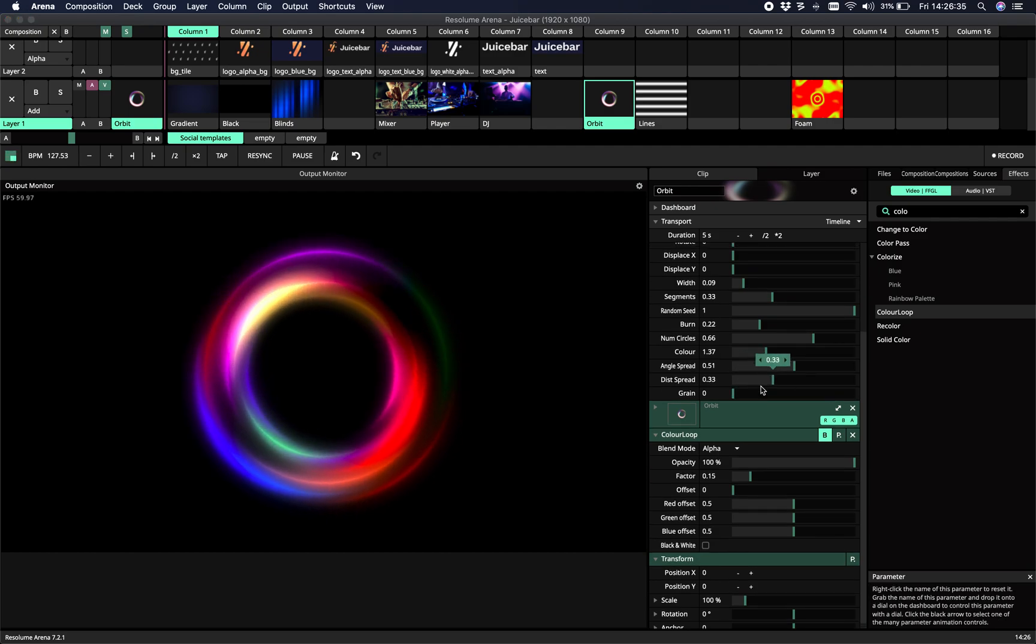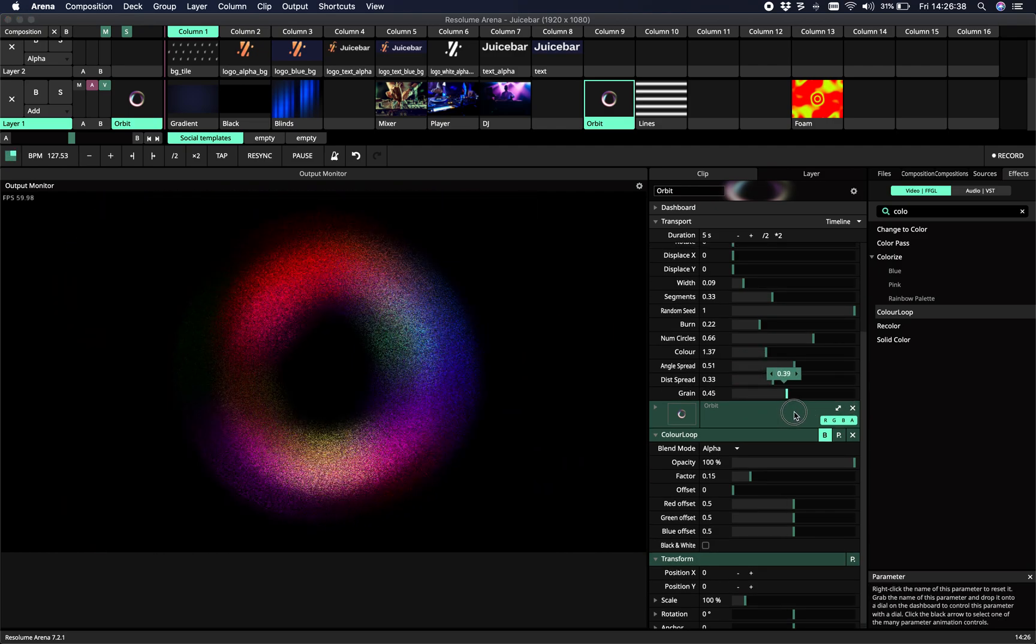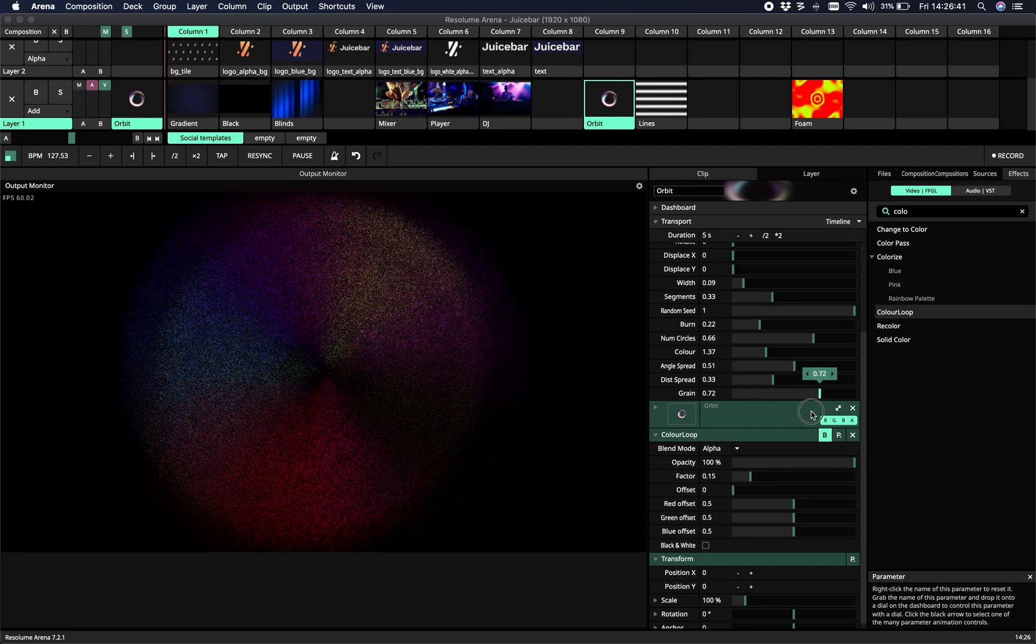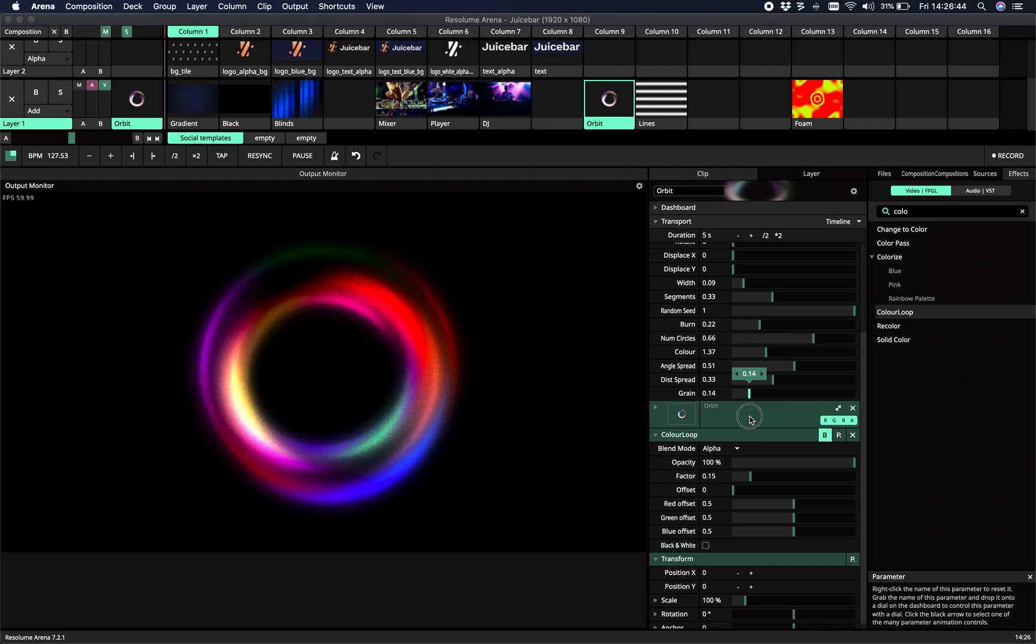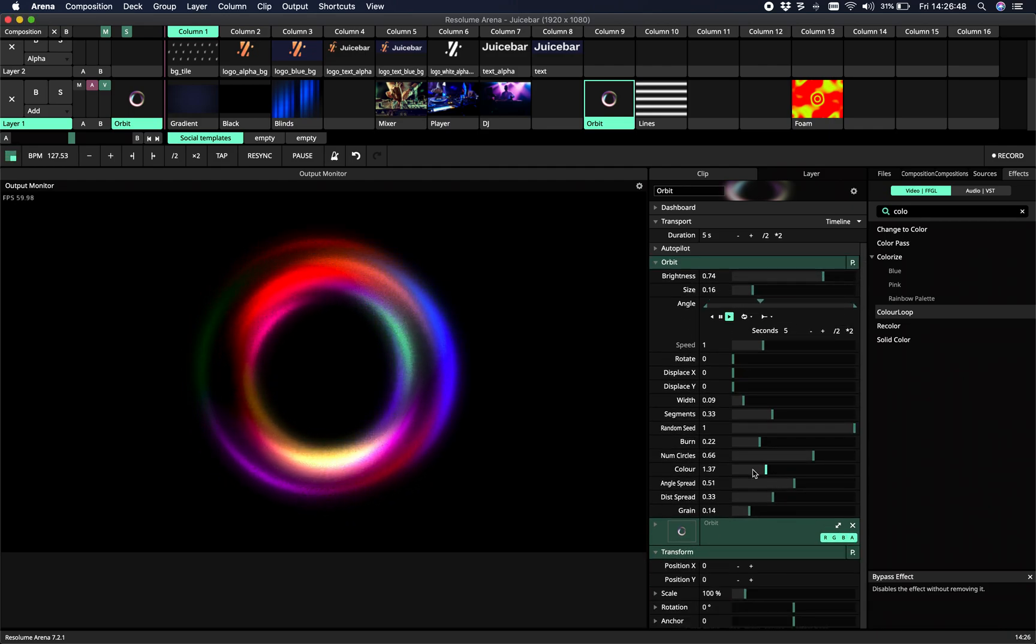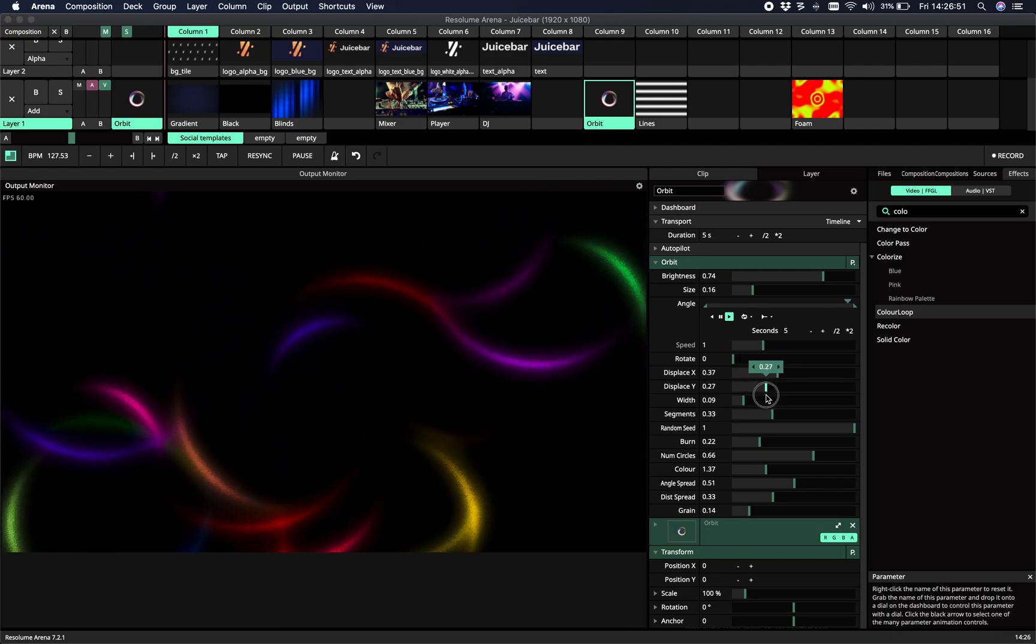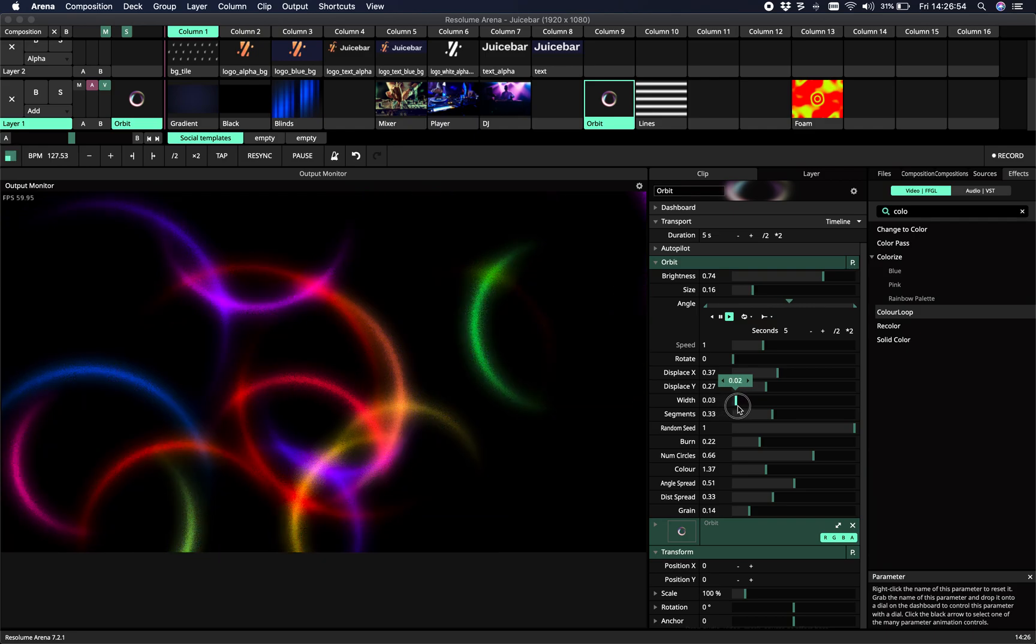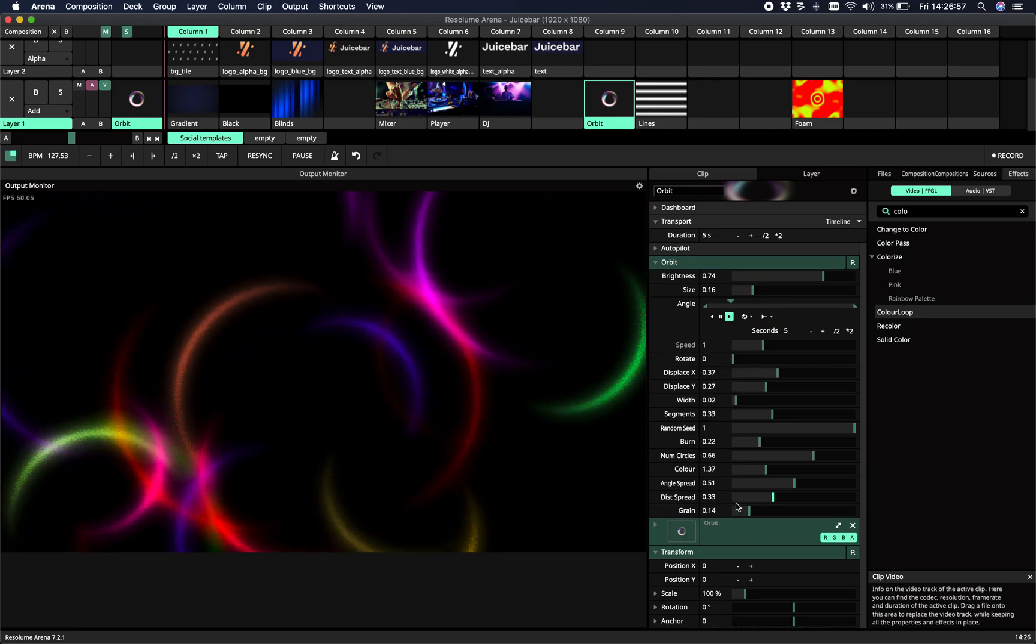And the final one, that's a cool one, that's a grain. Allows you to add some grain or some blur to your circles. So yeah, you can imagine you can do some really cool stuff, make some abstract stuff, make some beat reactive, music reactive stuff.